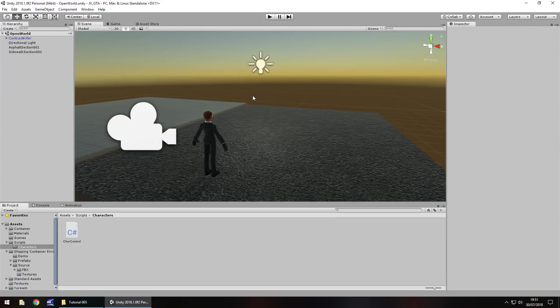Hello there, I'm Jimmy Vegas and this is how to create a Grand Theft Auto style game in Unity and welcome to episode 5.